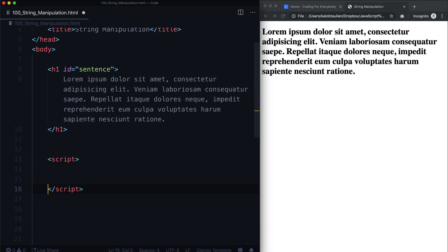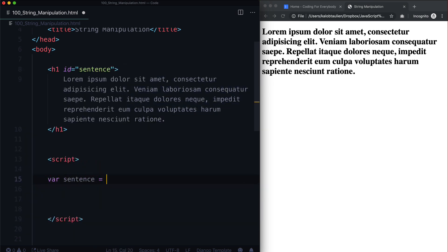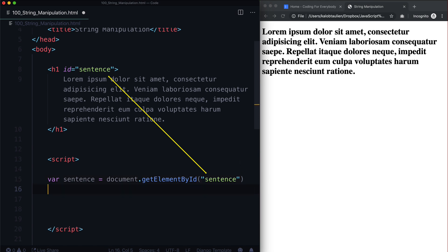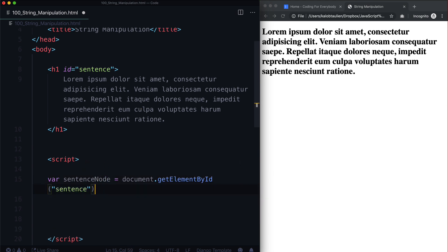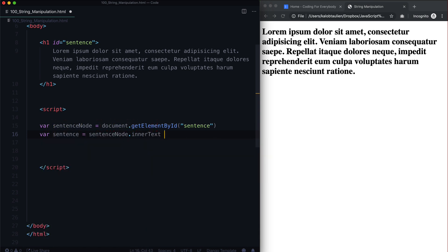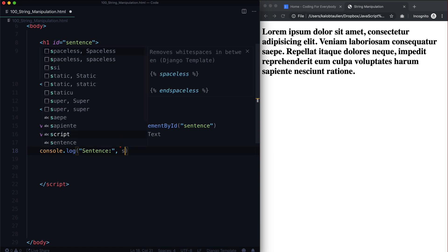Let's go ahead and create a script. We want to grab all of this lorem ipsum text. So we could do var sentence equal to and paste our lorem ipsum in there, or we could do it the JavaScript way and say document.getElementById('sentence'). Let's call this sentenceNode. Then let's do var sentence equal to sentenceNode.innerText, and let's go ahead and console.log the sentence.